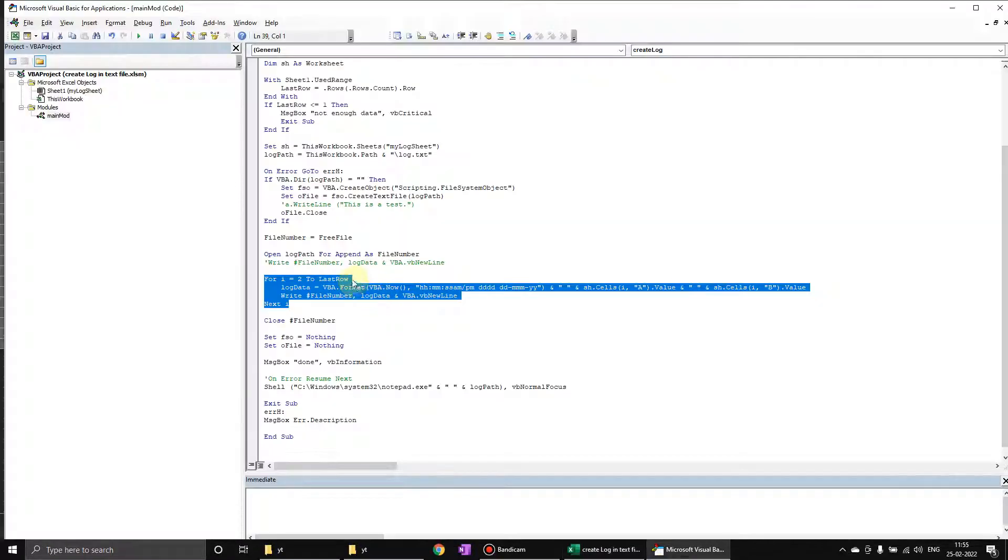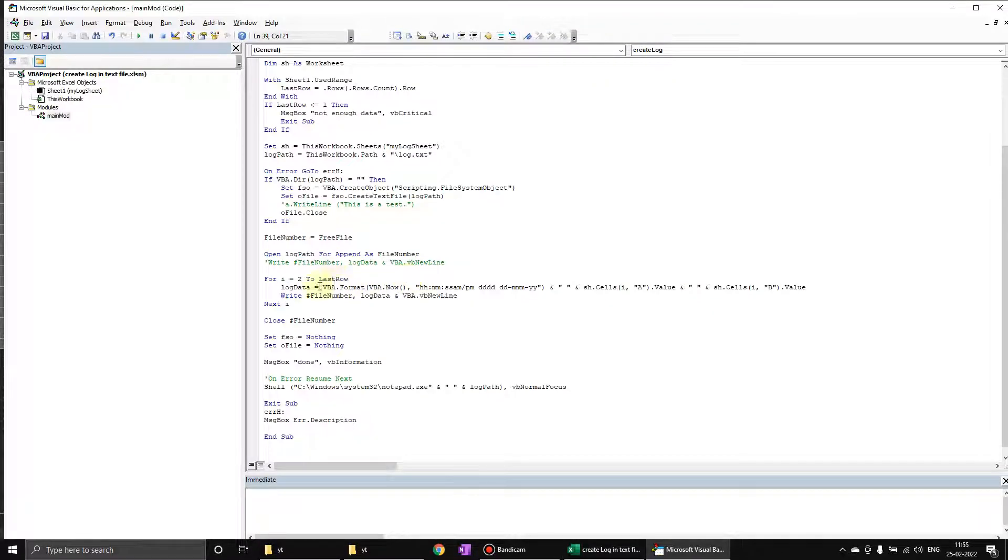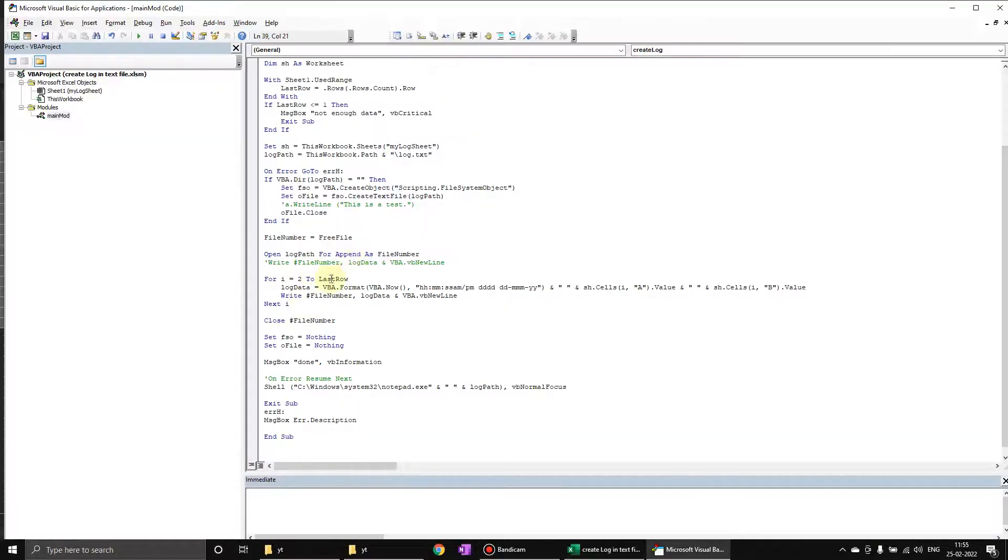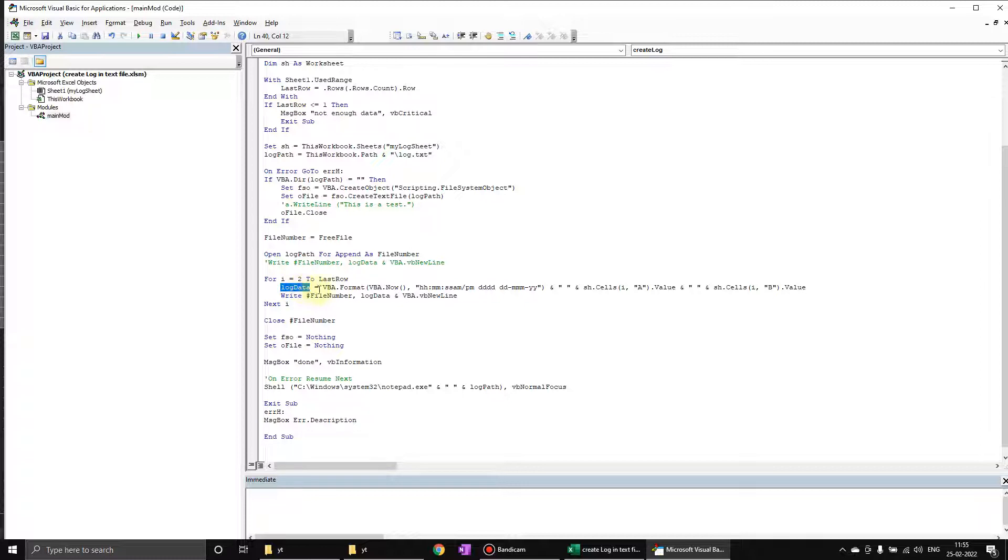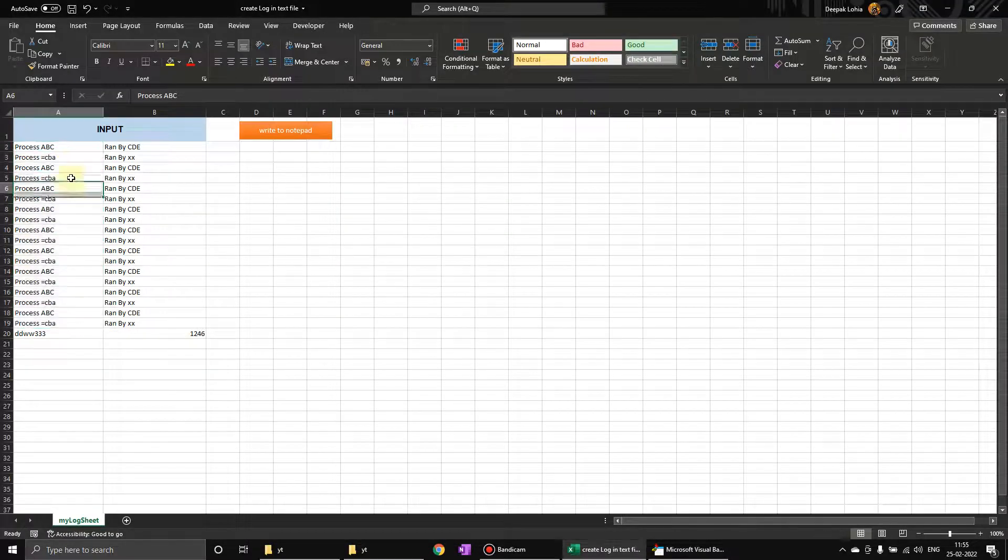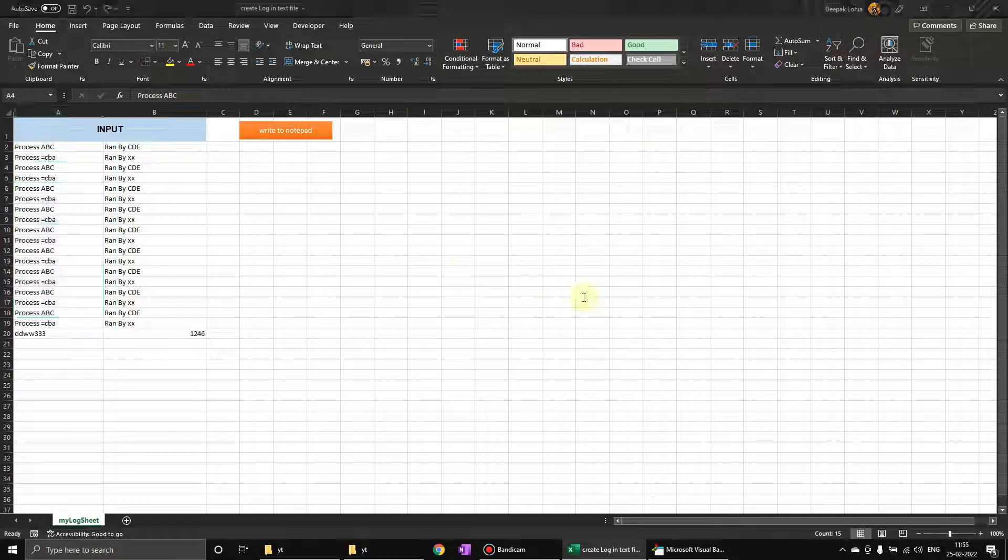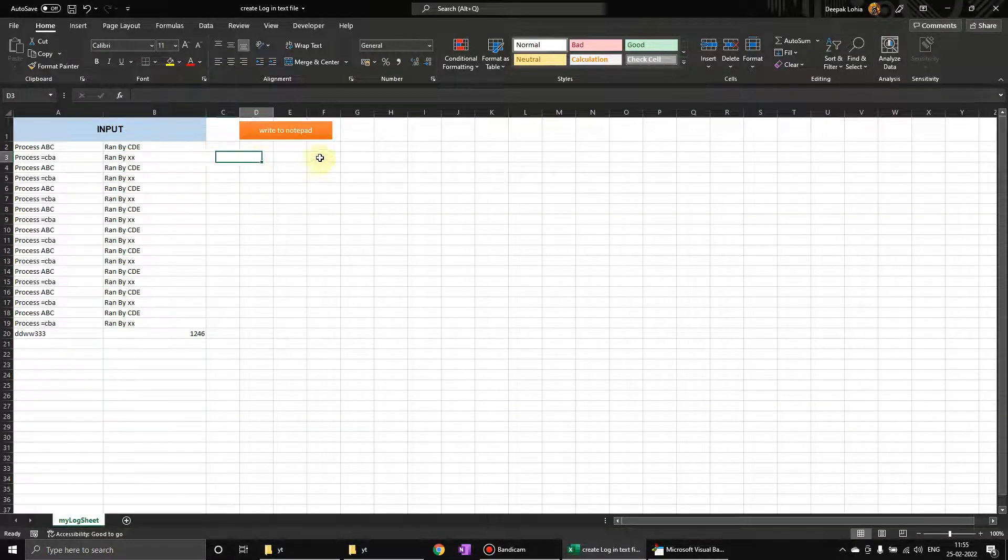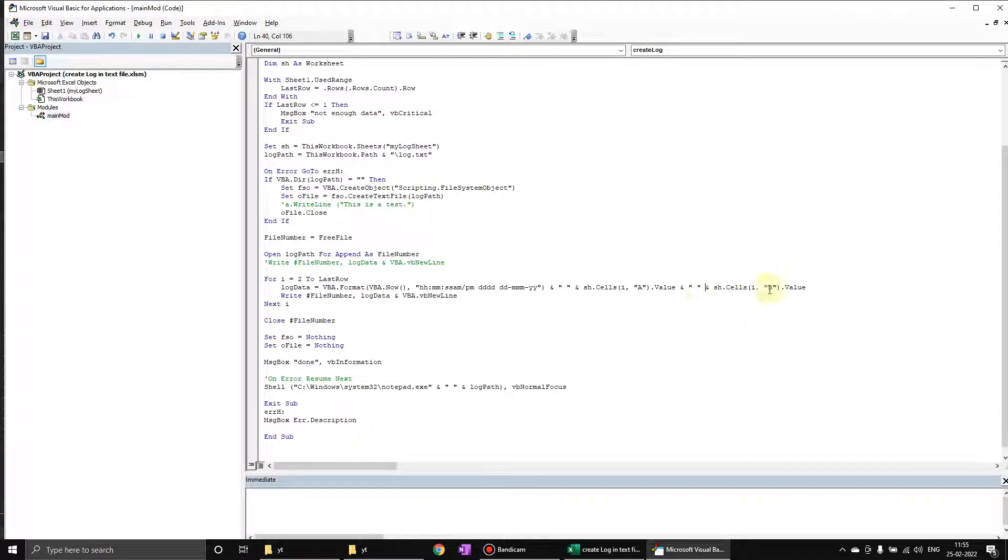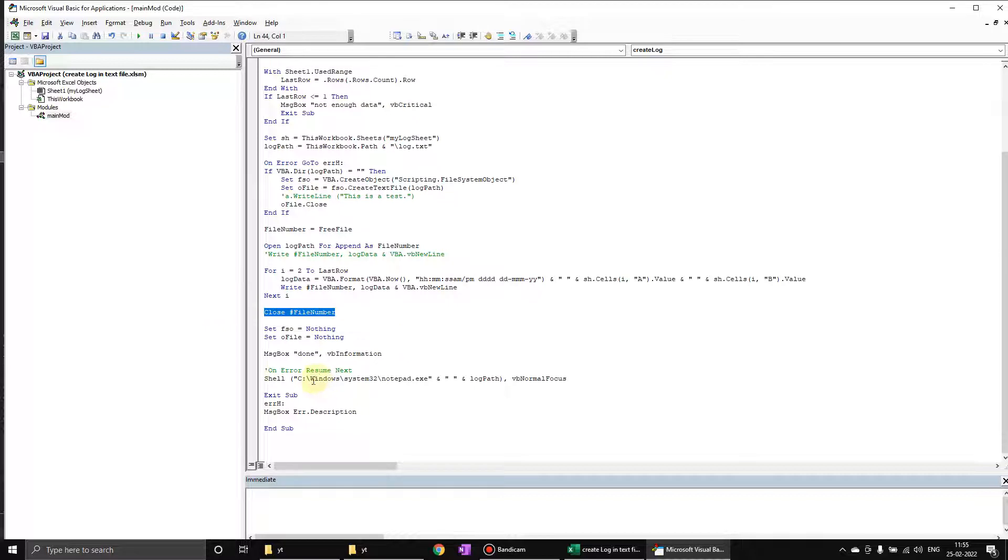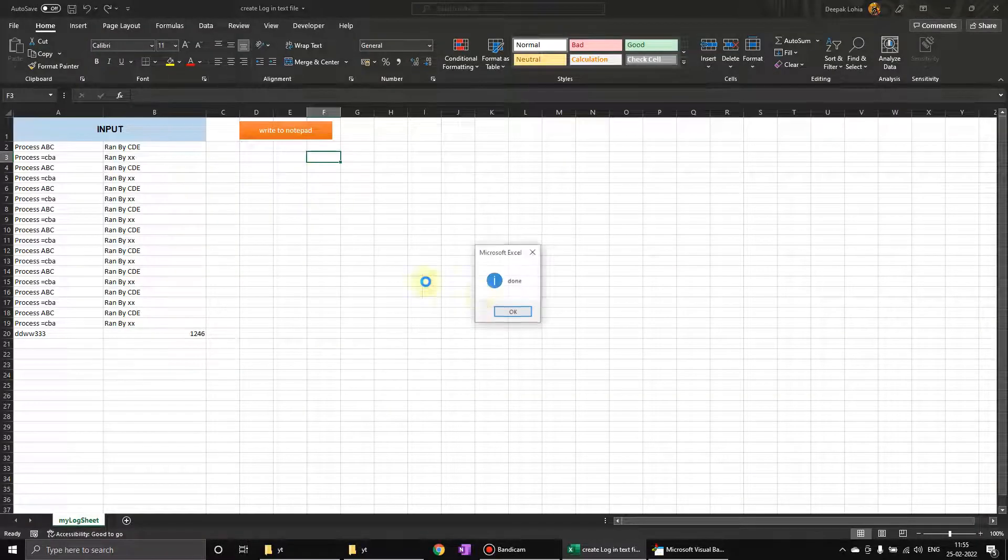The actual write is taking place here. A loop is going through from here to the last row, and we are assigning data to a log data variable. We are using a date and time, then a value of column A, then B. Similarly, you can increase it - you can use C or D. Then you are writing the data to the file number, log data, and then a new line. After that, we are closing the file, and at the last it is opening the file.